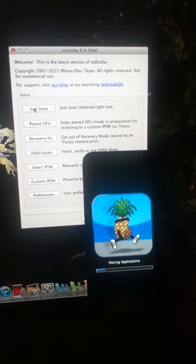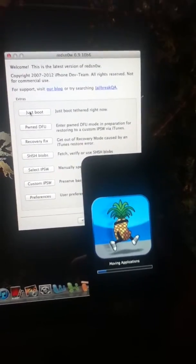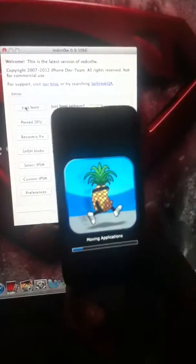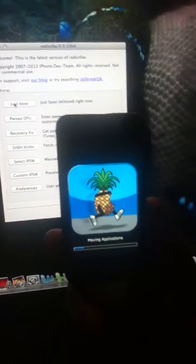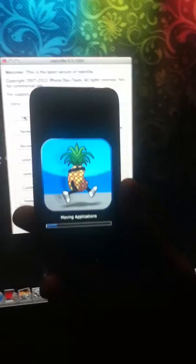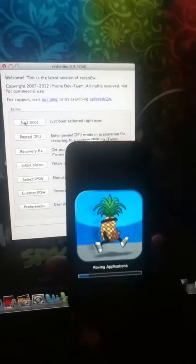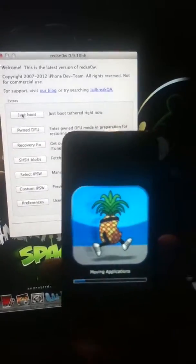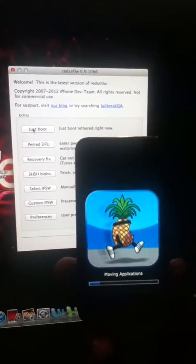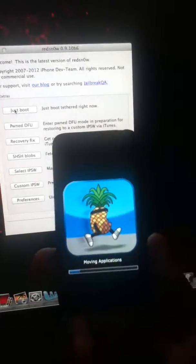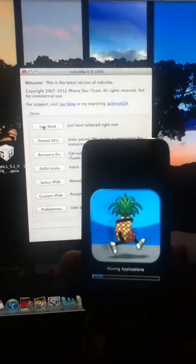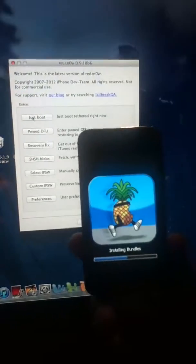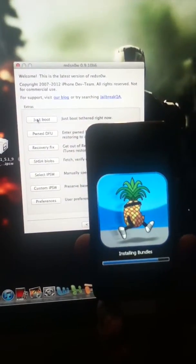It's actually slow. Guys, don't panic if this is slow. It's only because of my Wi-Fi. It's really slow. But if you have a strong and good Wi-Fi, it'll take only like 50 seconds to boot. It's gone. Moving application is gone. It's installing bundles. And it'll just boot in a couple of seconds.